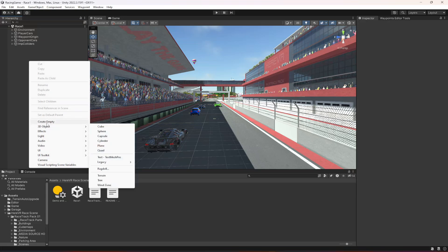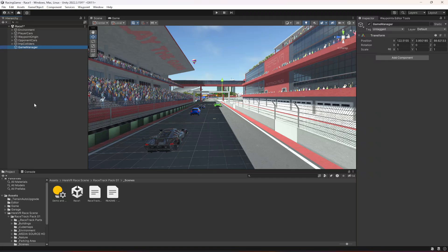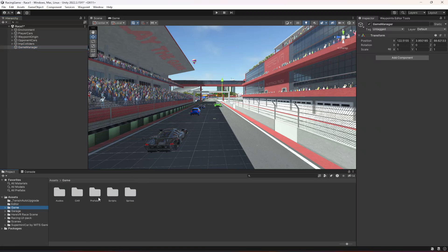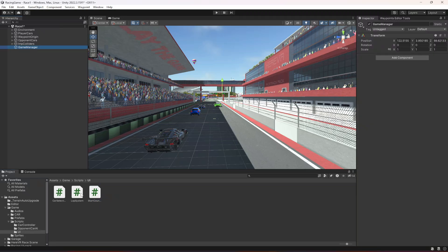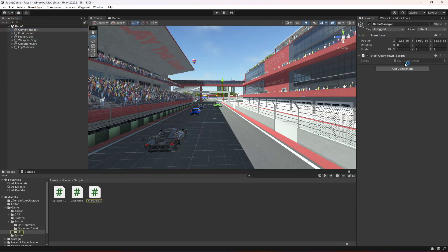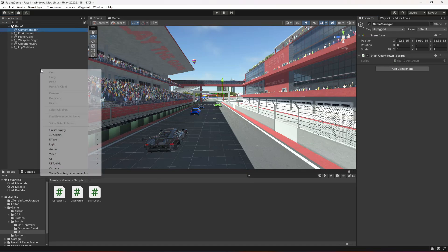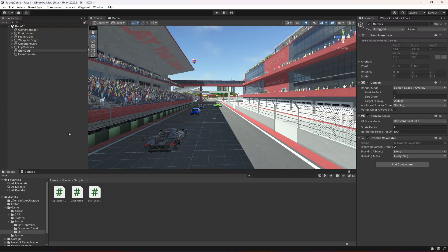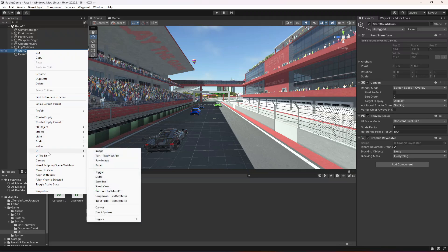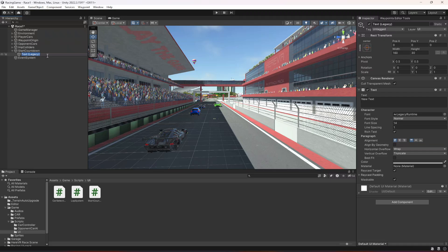We're going to add the countdown timer. Create an empty game object named Game Manager. Then go inside the Game10 scripts folder and in the UI folder create a new script named StartCountdown. Click on the Game Manager and drag and drop the script onto it. Move the Game Manager to the top of the hierarchy, then open the script. Before working on the script, let's create a UI Canvas here.